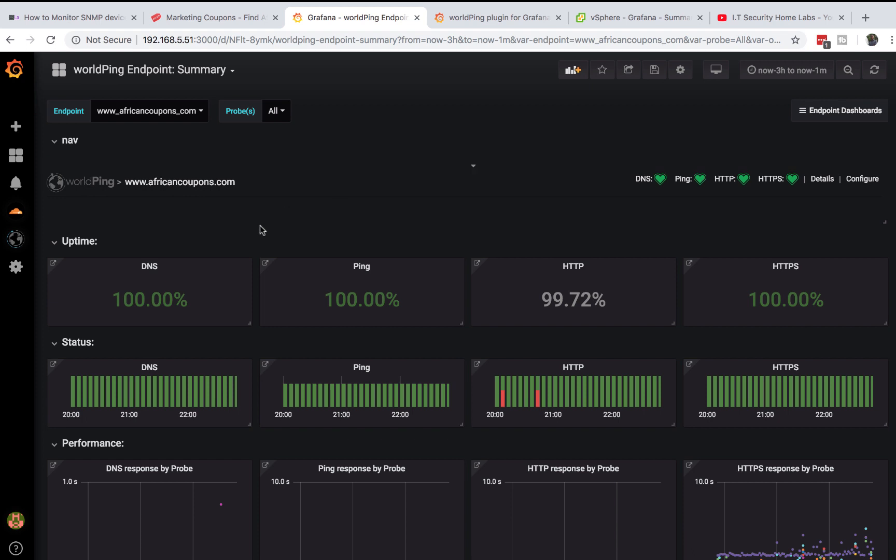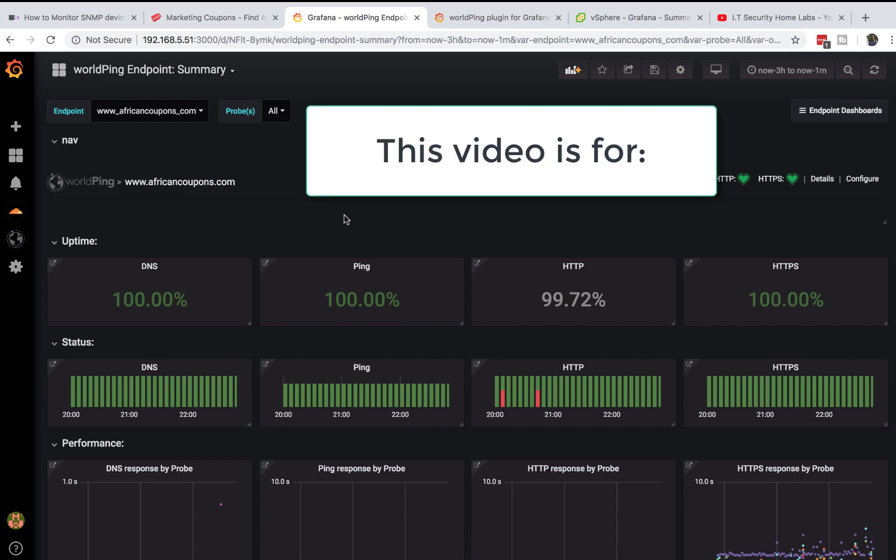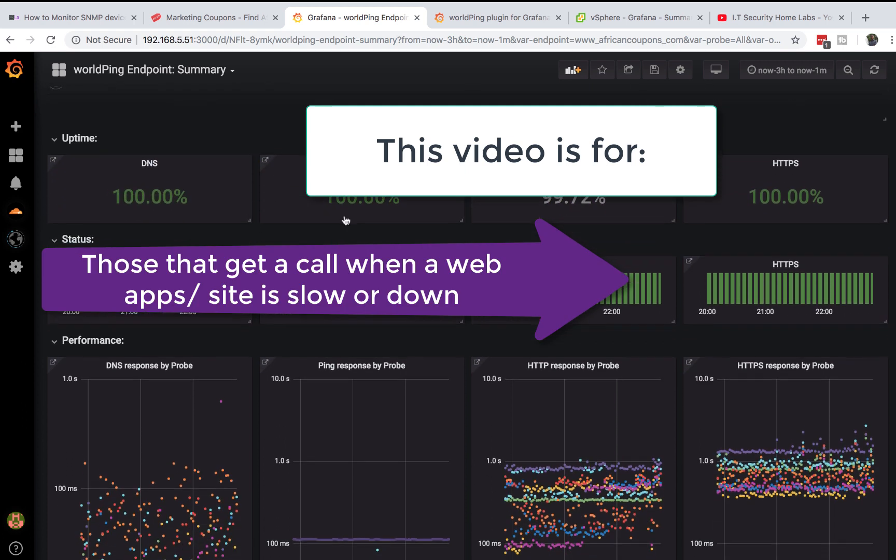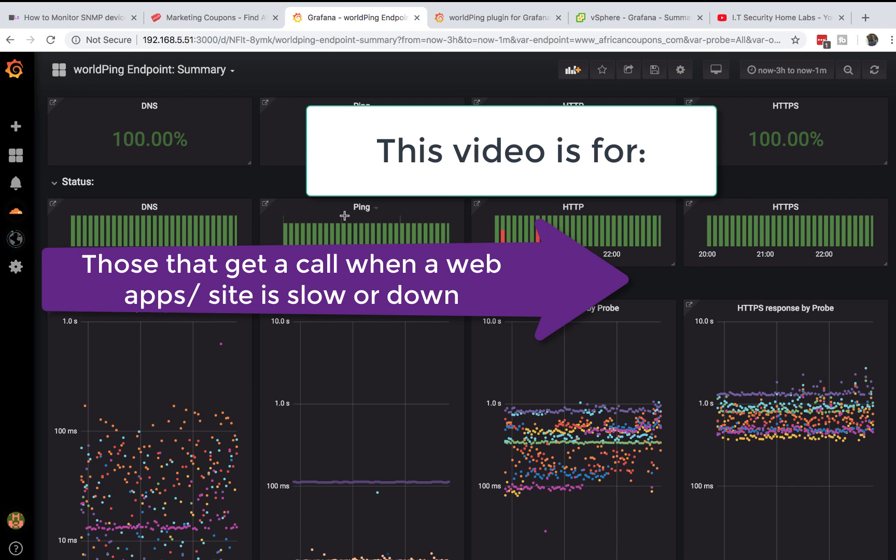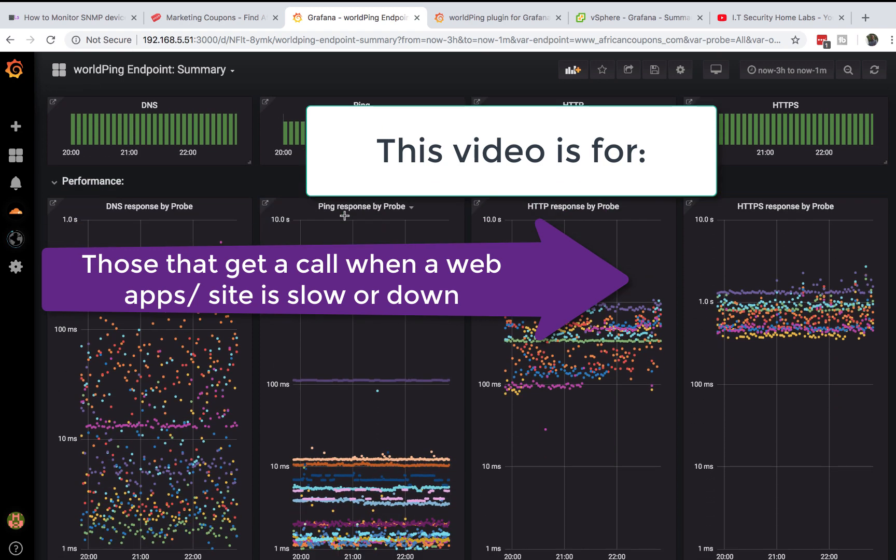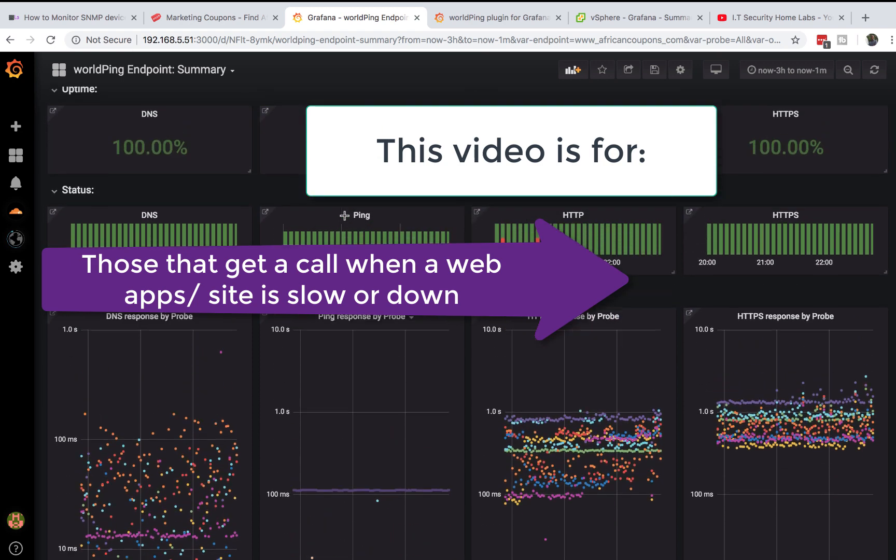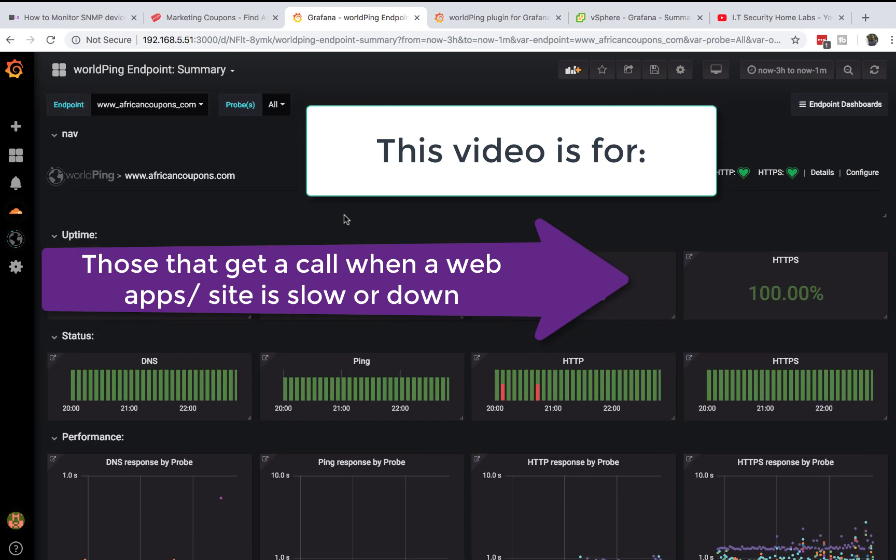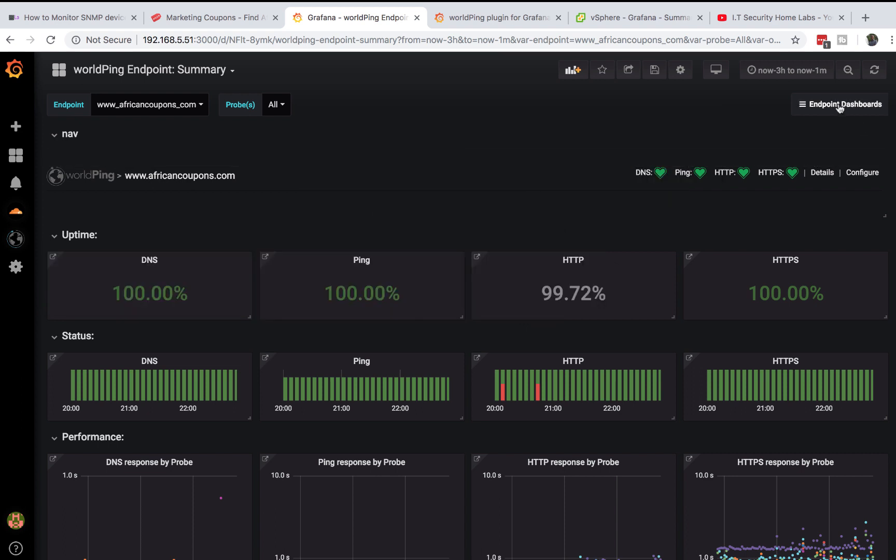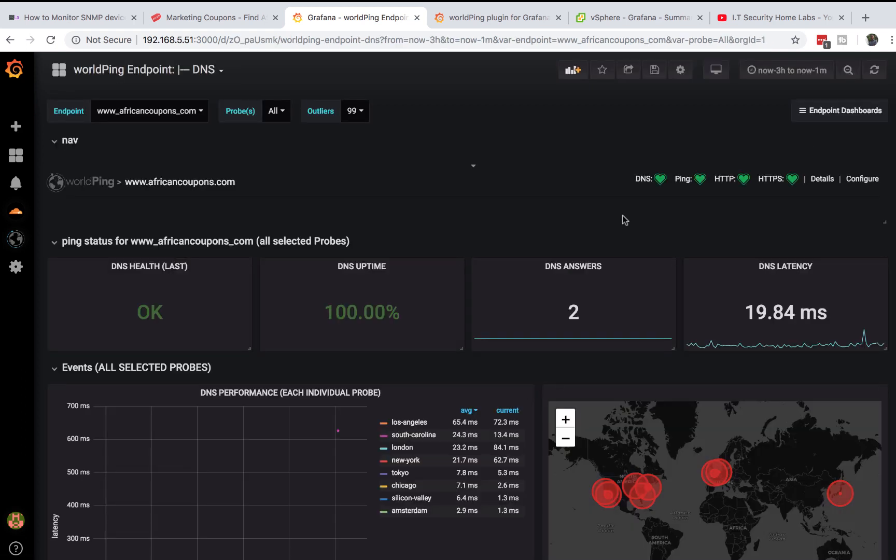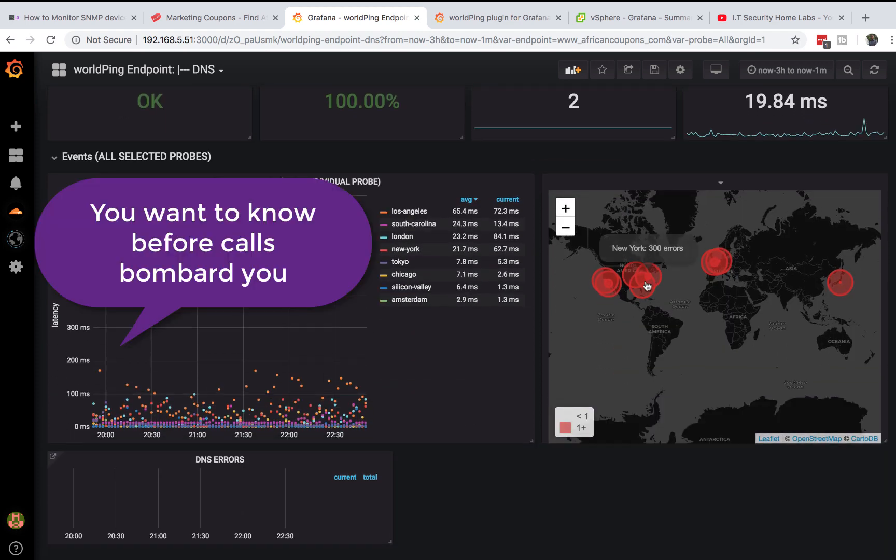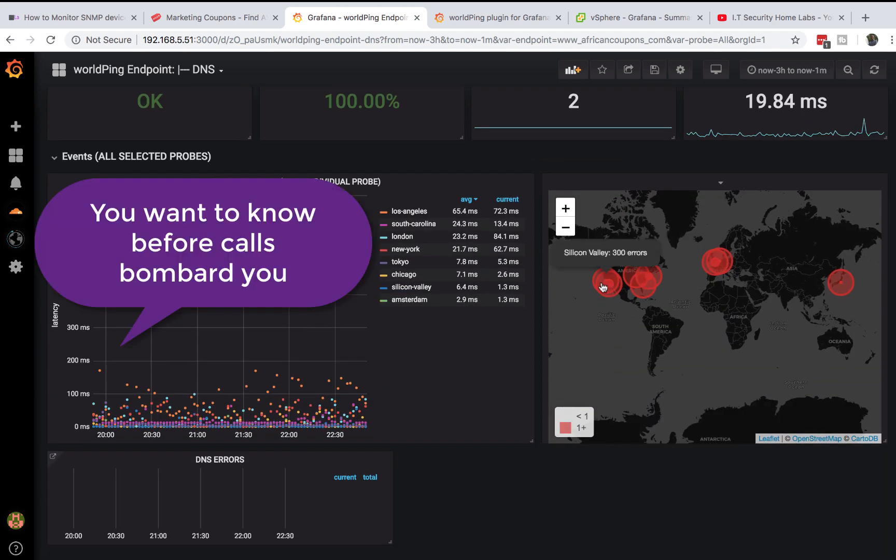This video is for those people responsible for critical applications that run on the internet and those responsible for websites. If you're managing a website that's running and people want it to be up all the time, people want to know what's going on with the website and whether users can reach it without errors.